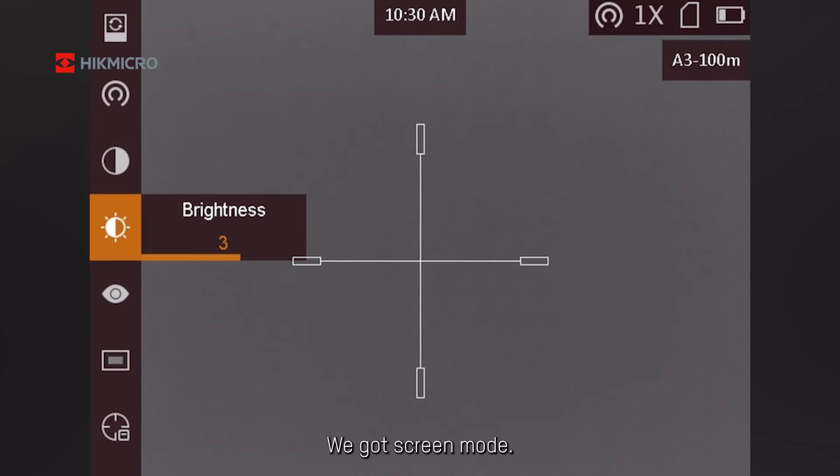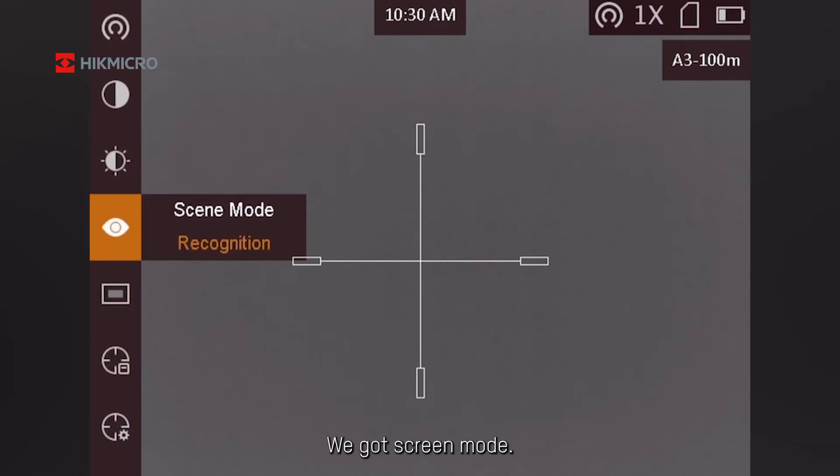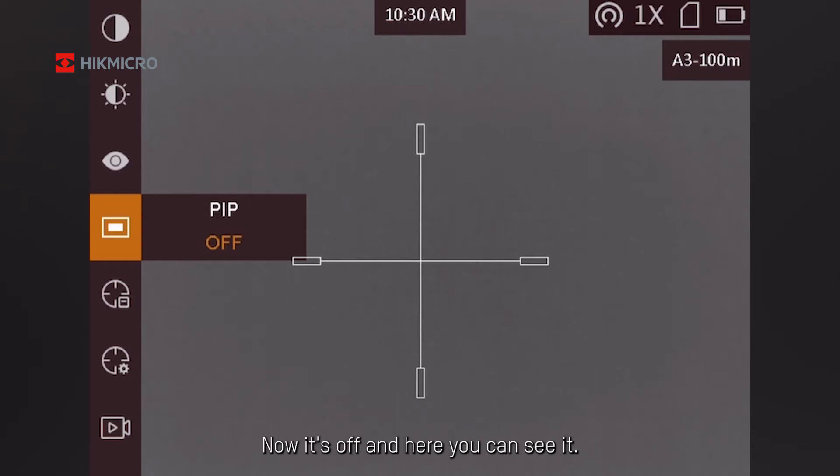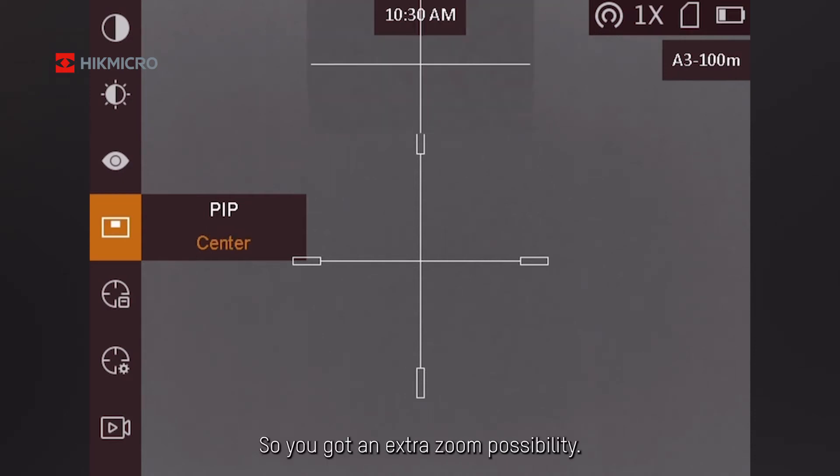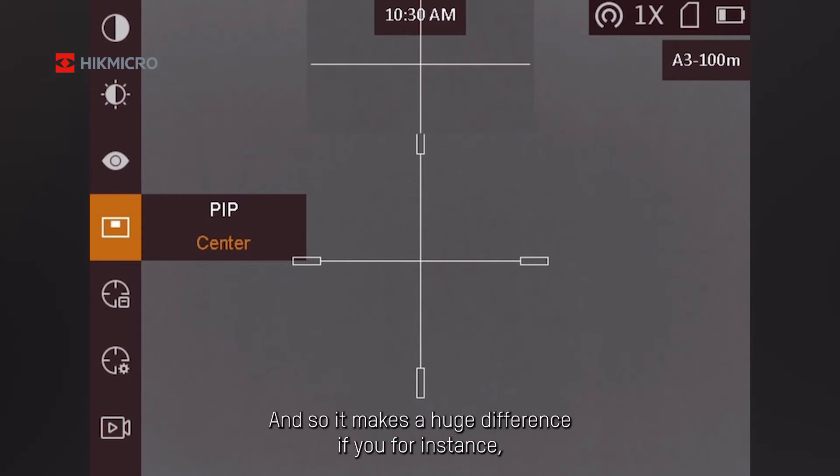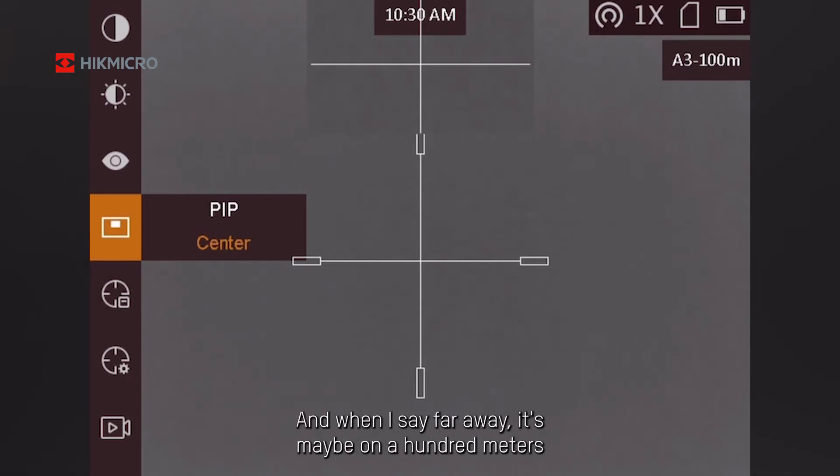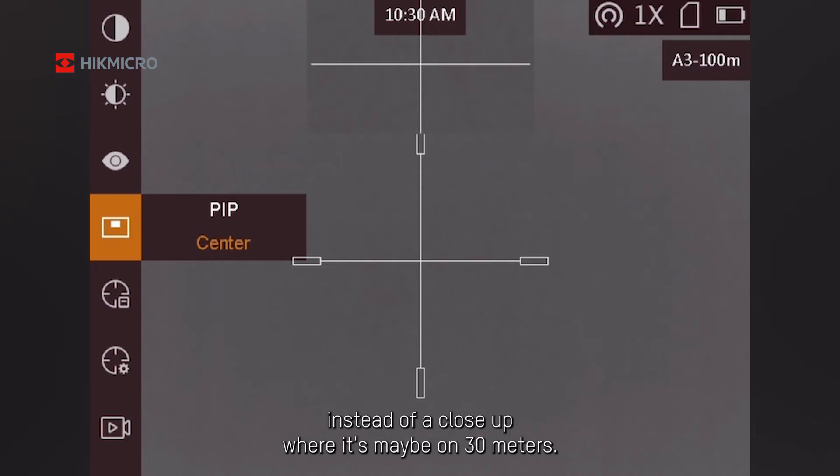We've got screen mode. This is for recognition. You've got PIP. This is the little screen in the corner. Now it's off. And here you can see you turn it on. So you've got an extra zoom possibility at the top. It makes a huge difference if you're shooting an animal that is far away, maybe a hundred meters instead of a close up at maybe 30 meters.